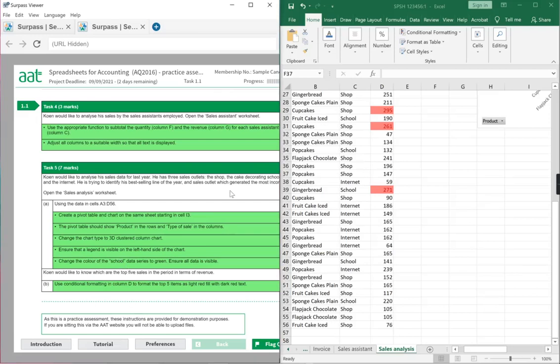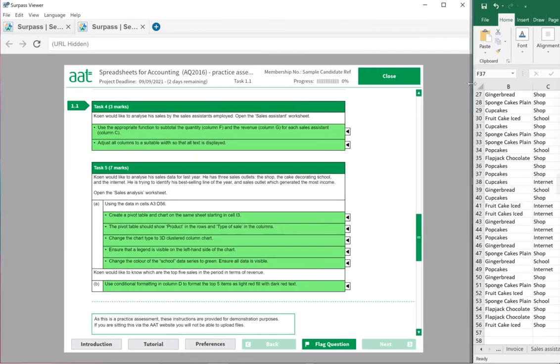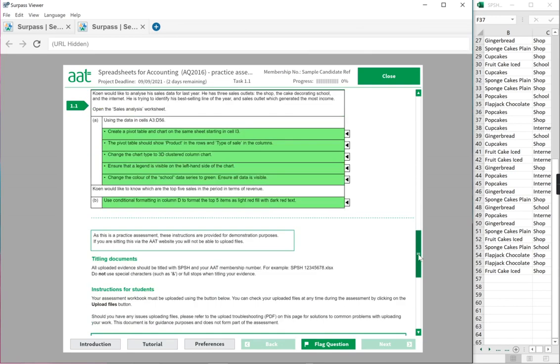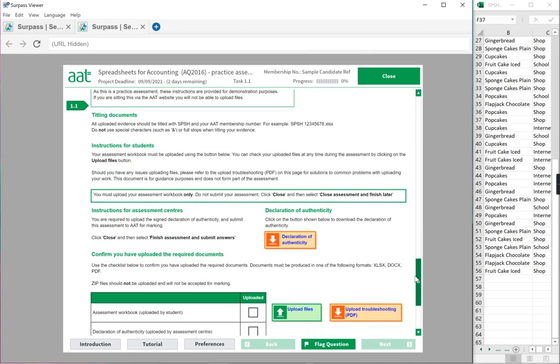So we've finished all our tasks. So before I end the exam, we scroll down to the bottom.